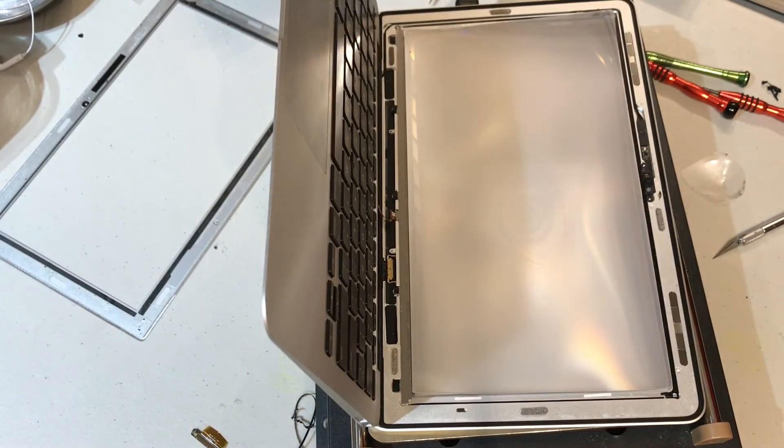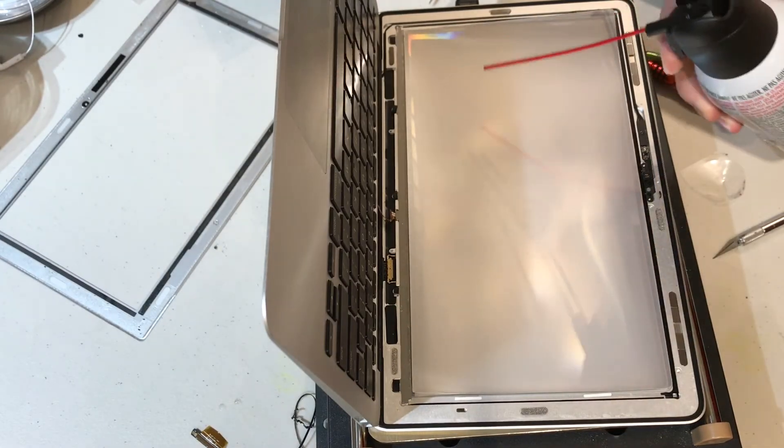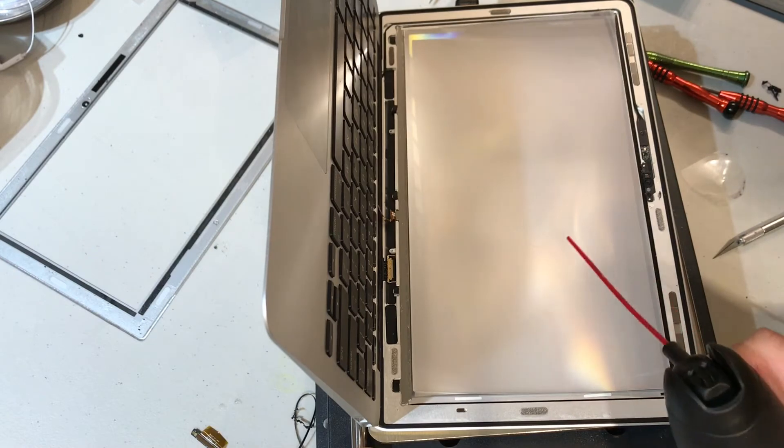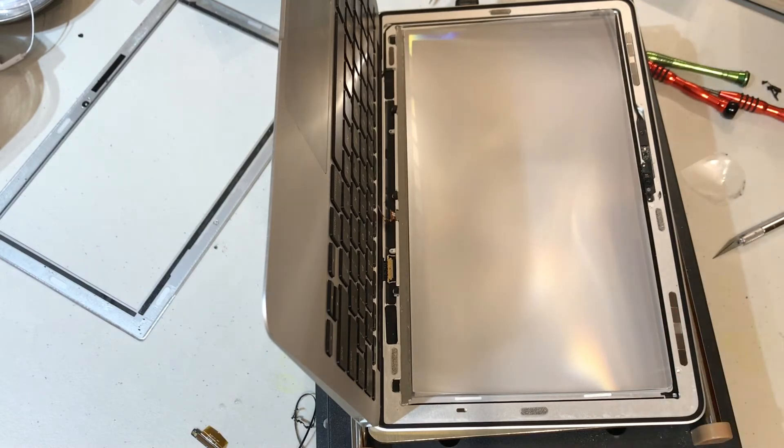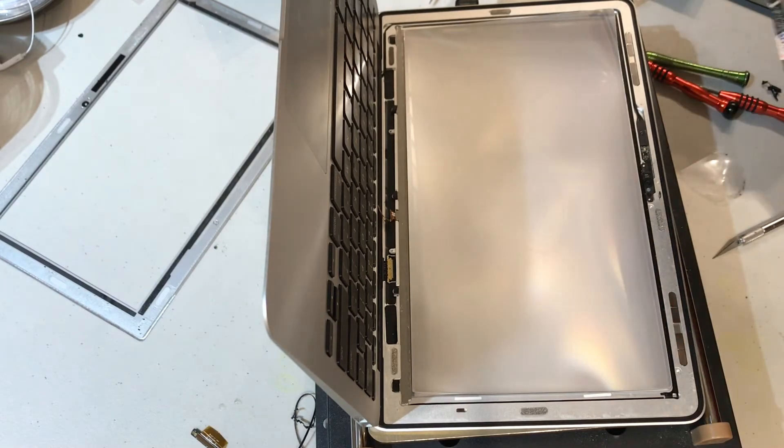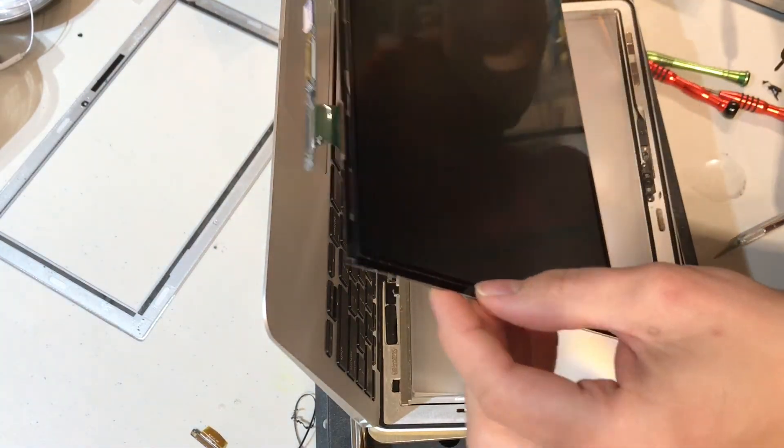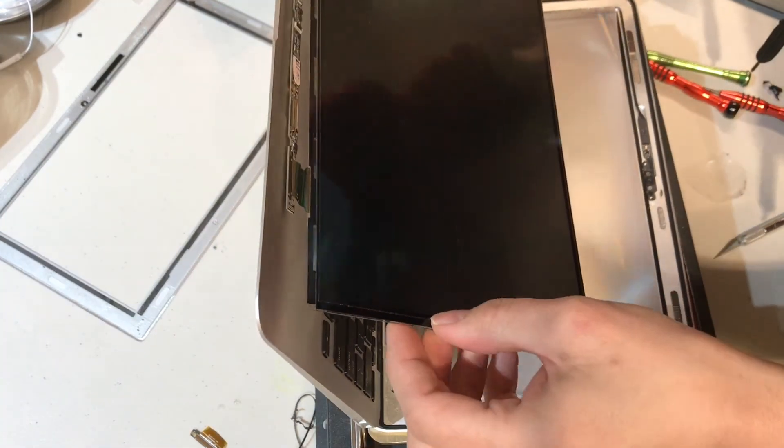Last but not least, before we install the new LCD, we have to make sure there are no particles on the backlight layers as these will leave dark spots on the LCD.